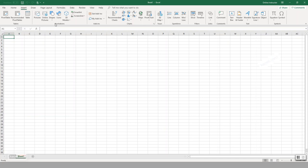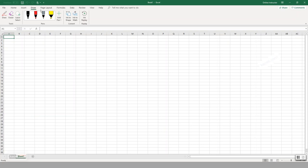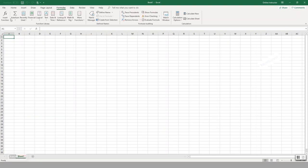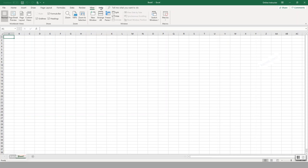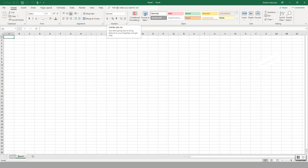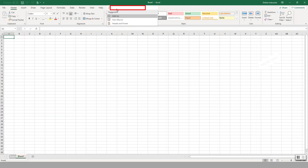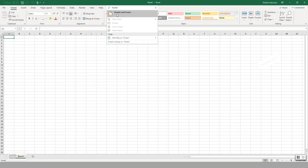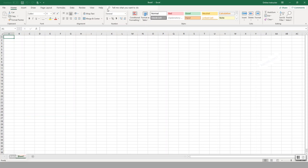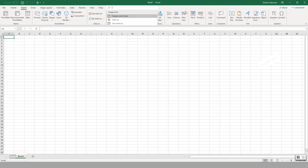You have the Insert tab with its own groupings, the Draw tab, Page Layout, Formulas — which is where the major functionality of Excel lives — then Data, View, and Help. On the top right there's the Tell Me feature, where you can type what you're looking for, such as 'footer,' and it will take you directly to that function without needing to know where it is.